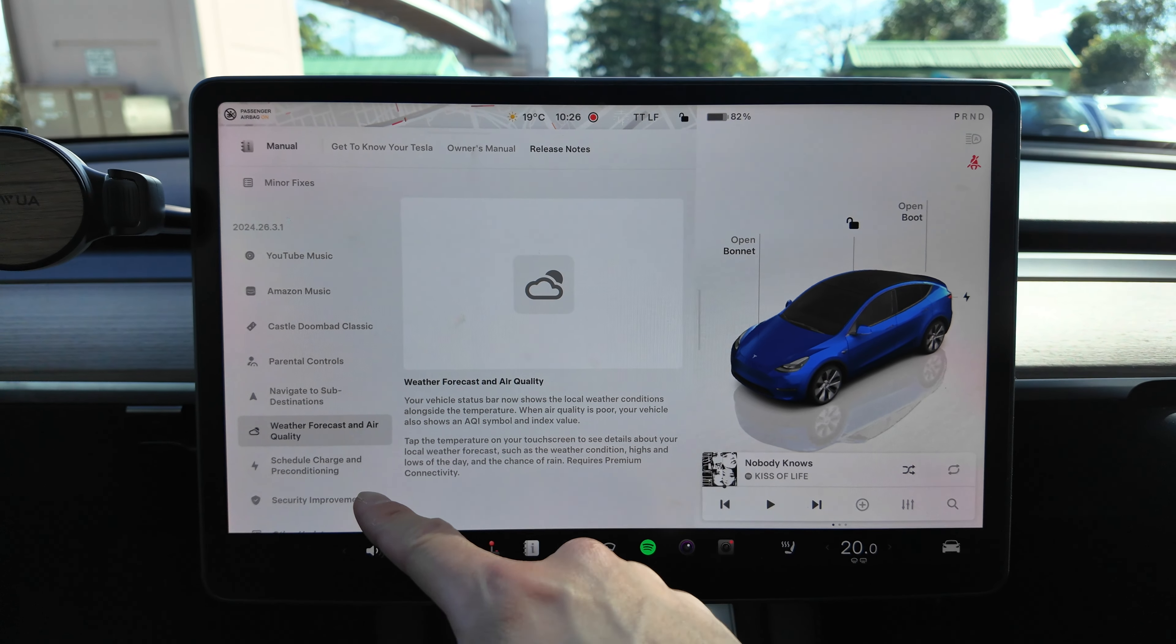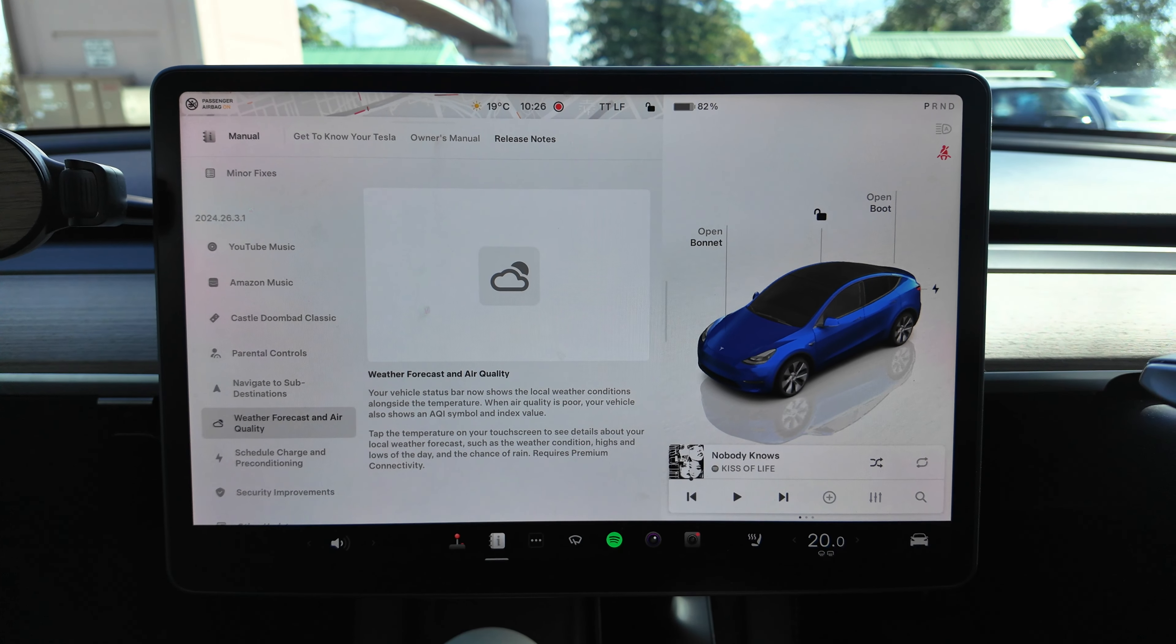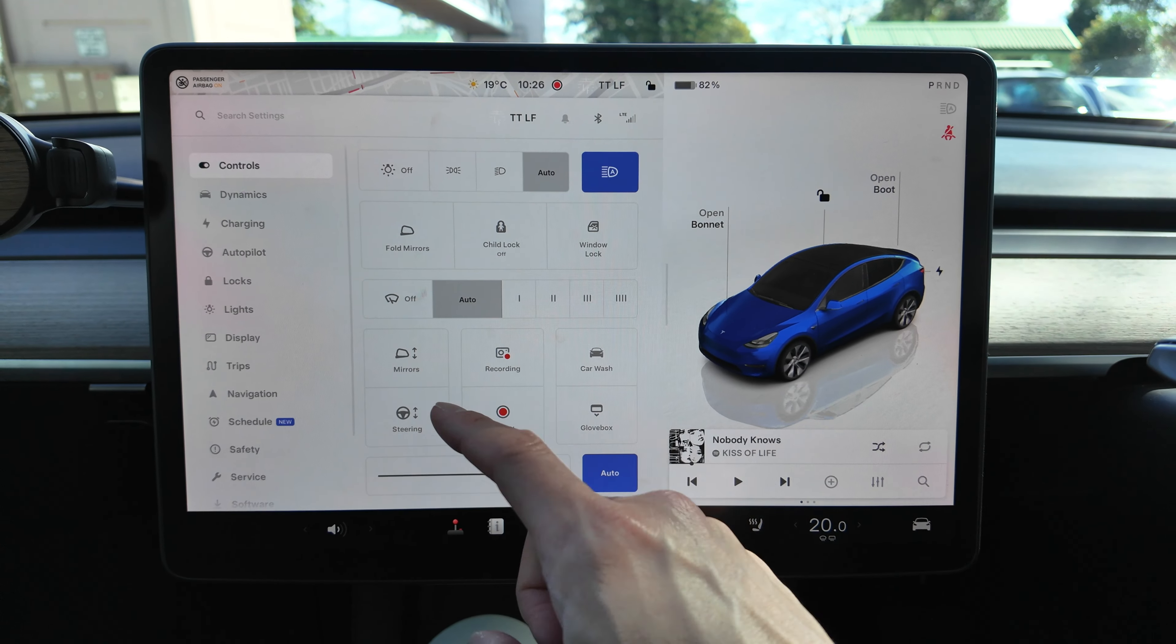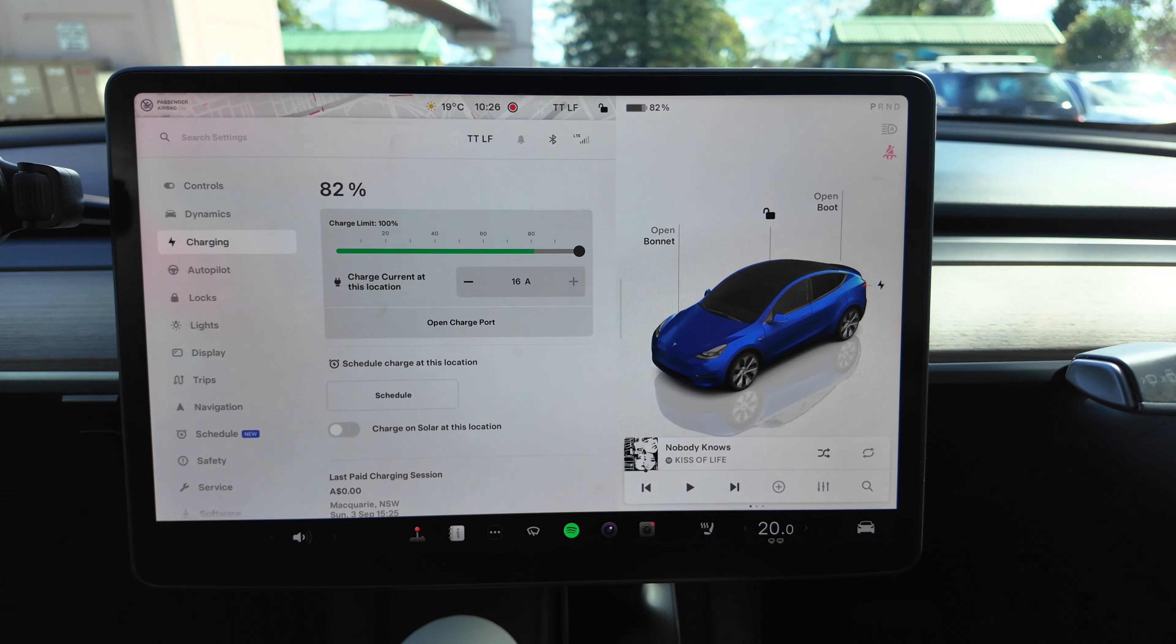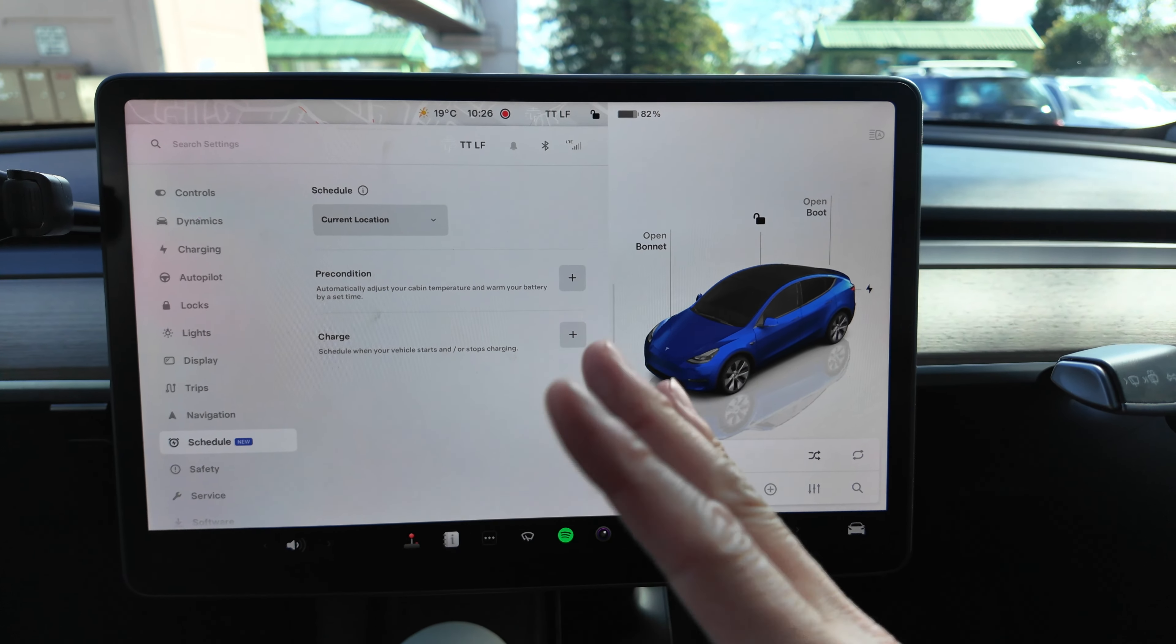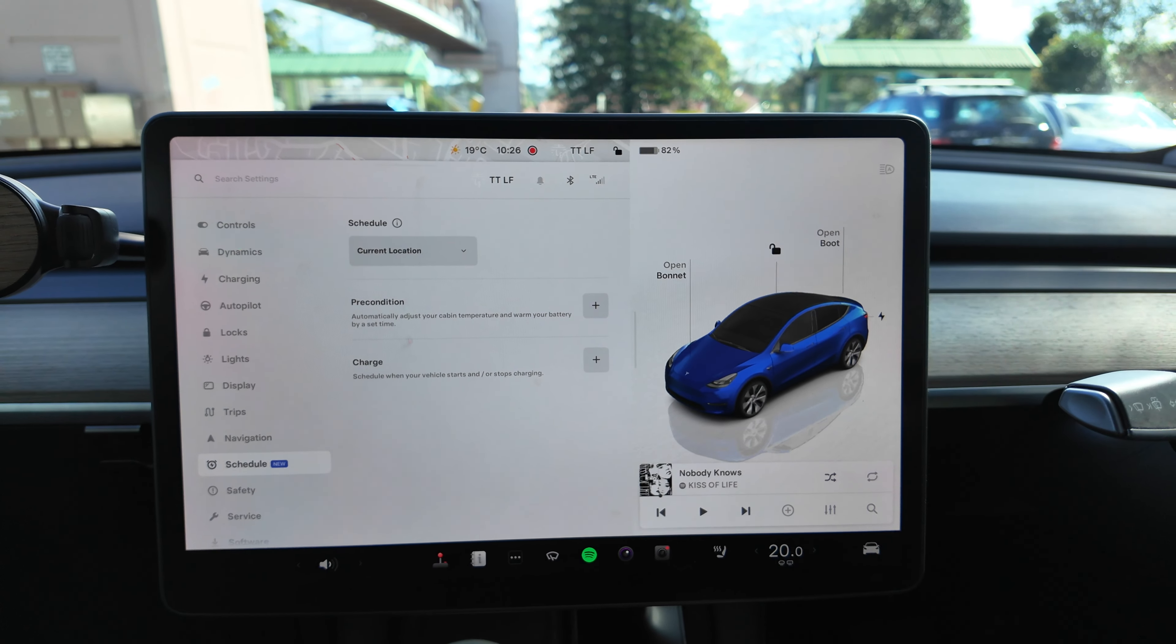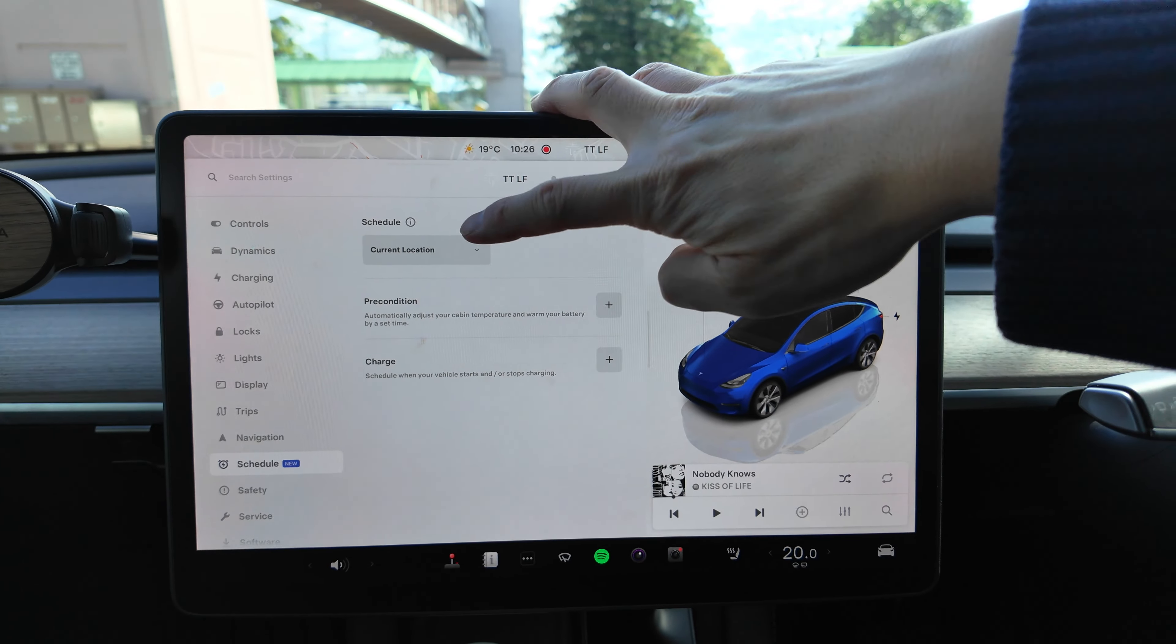Okay, so this next one I'm looking forward to, which is Scheduled Charge and Preconditioning. So previously if you wanted to schedule a charge, let me just show you, go to Charging, all you could do was just charge schedule just for the one time. So just like a generic whatever, 10 to 5, you can just do one once-off. But now you can actually set a schedule for the location.